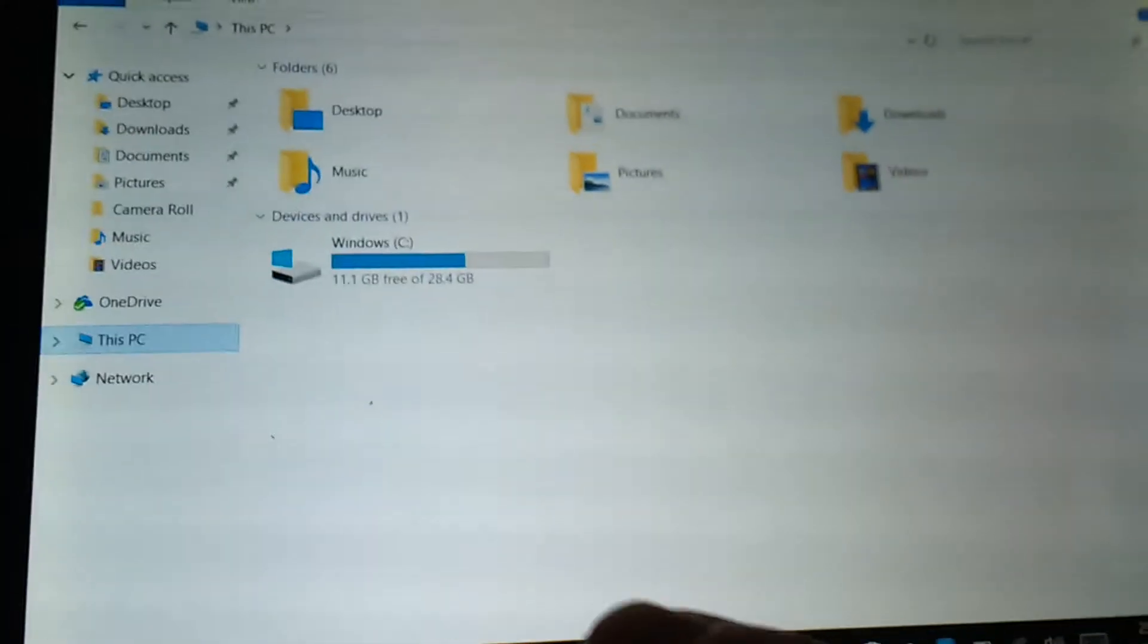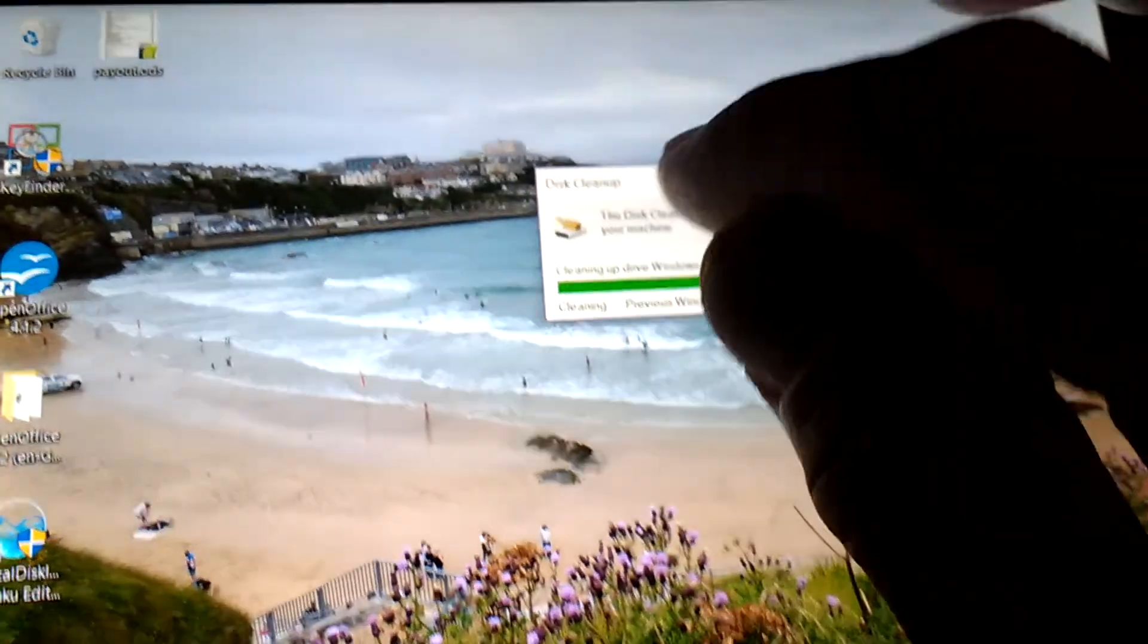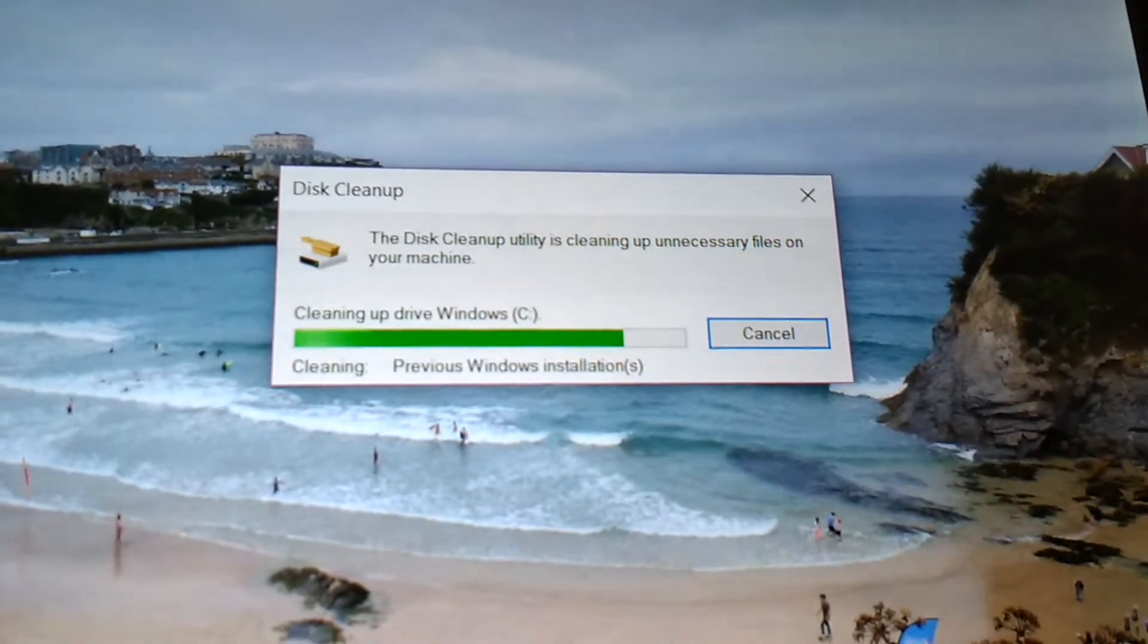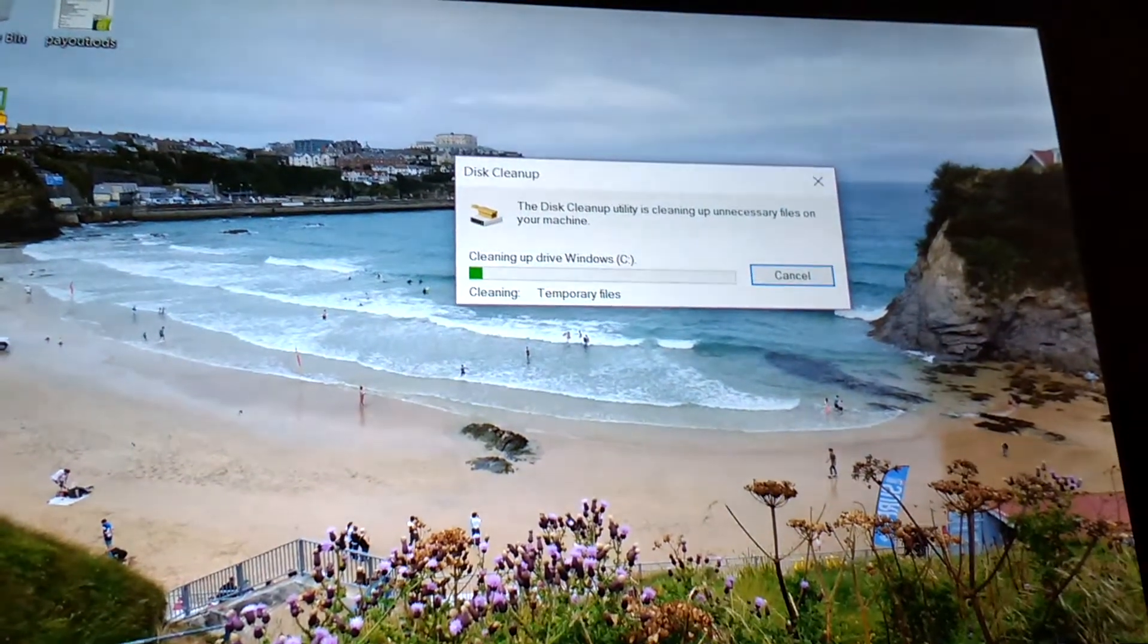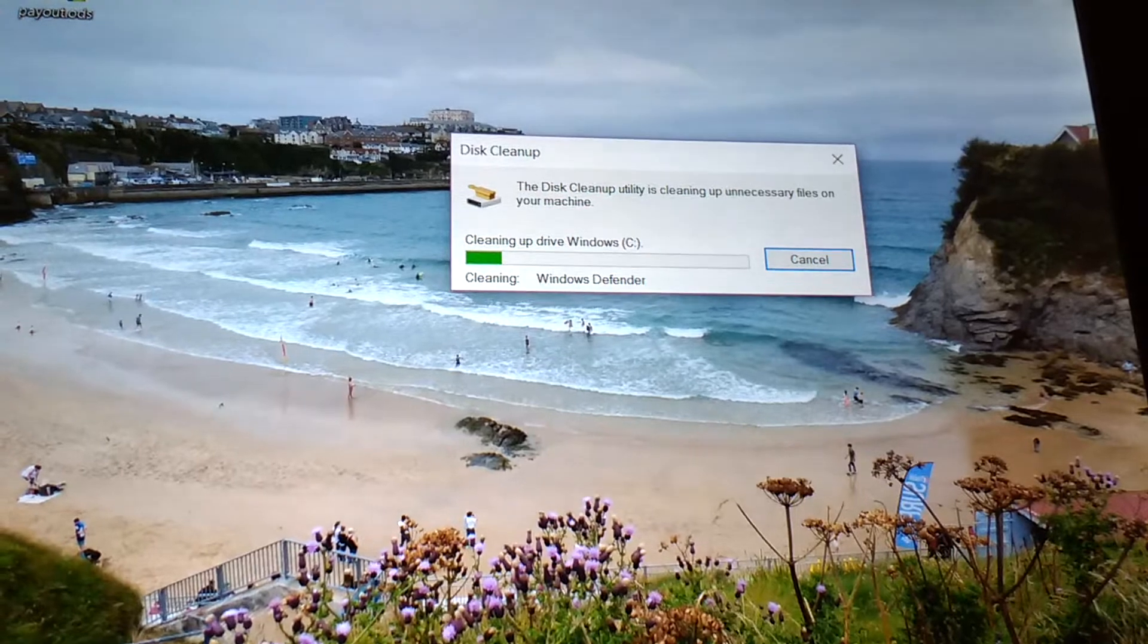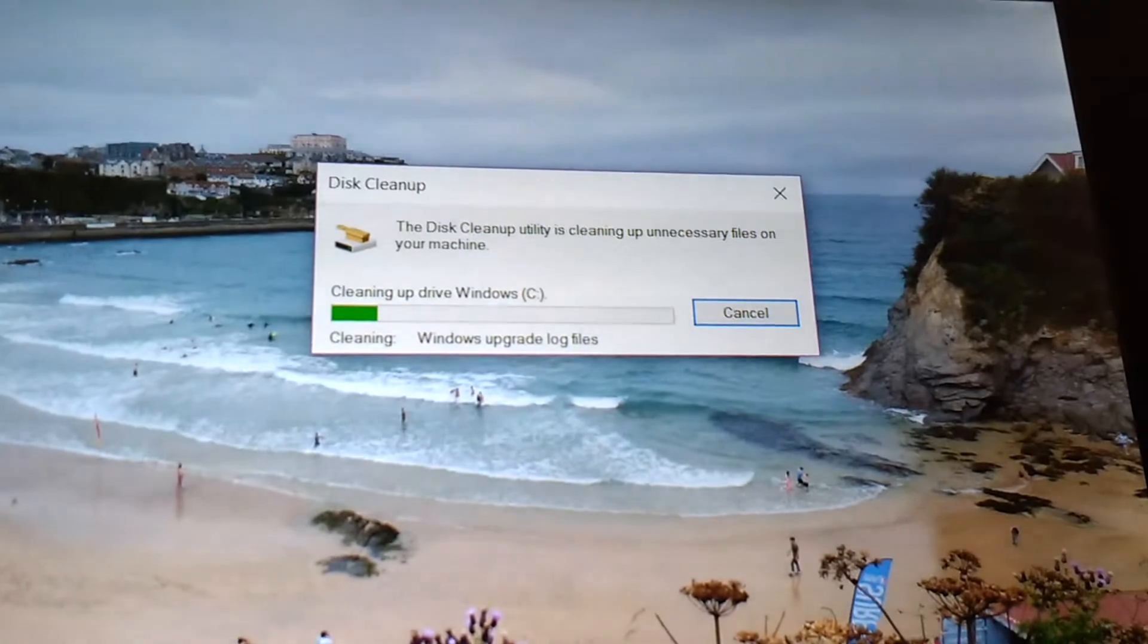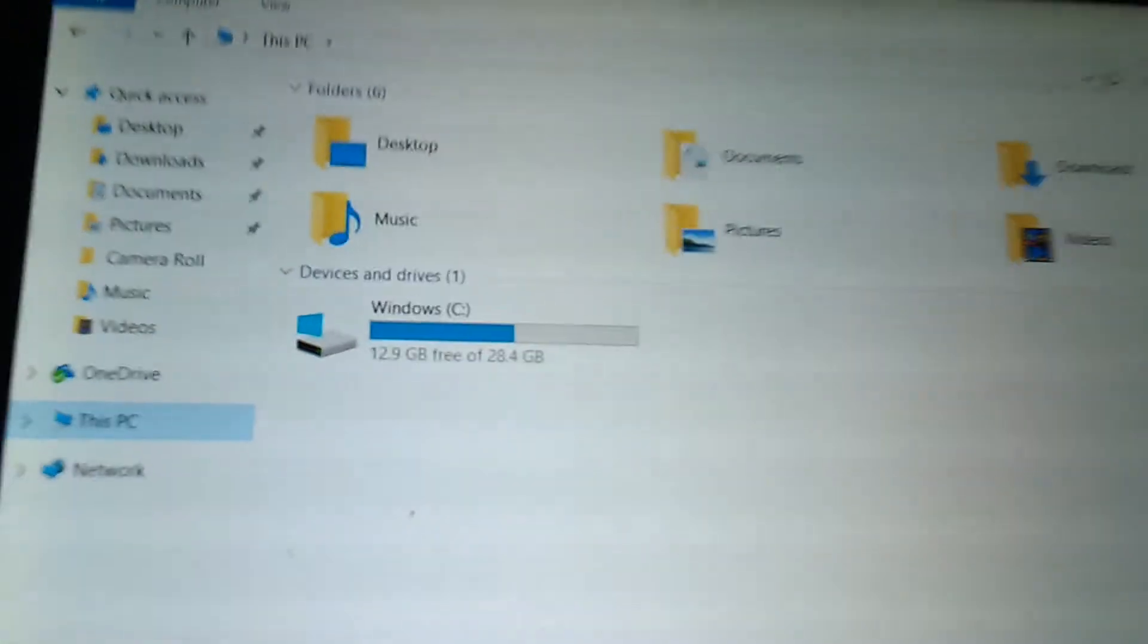I'll come back shortly, shouldn't be too much longer now. 11 gig, so it is working, but it's not done anywhere near as much as it claimed it will do, and it's nearly finished. Here we go, it's nearly finished now.